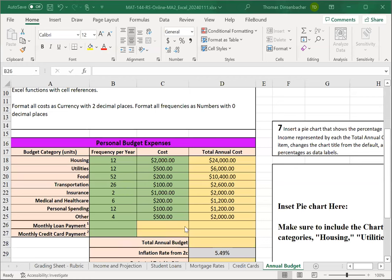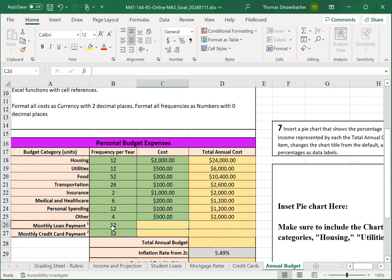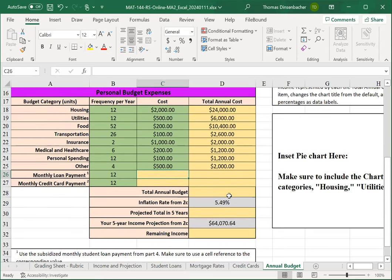After filling in rows 18 through 25, you'll next fill in the monthly loan payment and monthly credit card payment. Here, you have monthly payments. And for the cost, notice that these are formulas. So, you'll need to reference cells on other worksheets. There are some notes here, one and two.